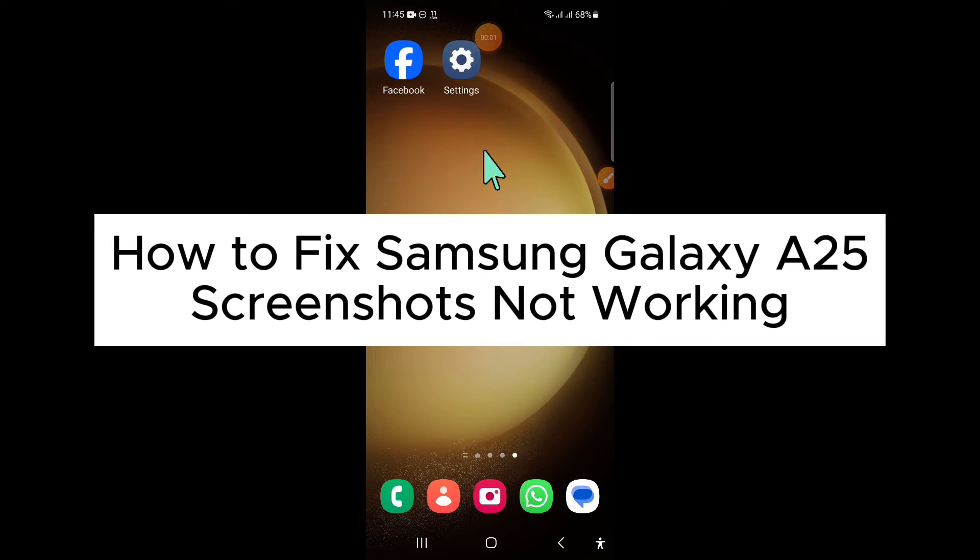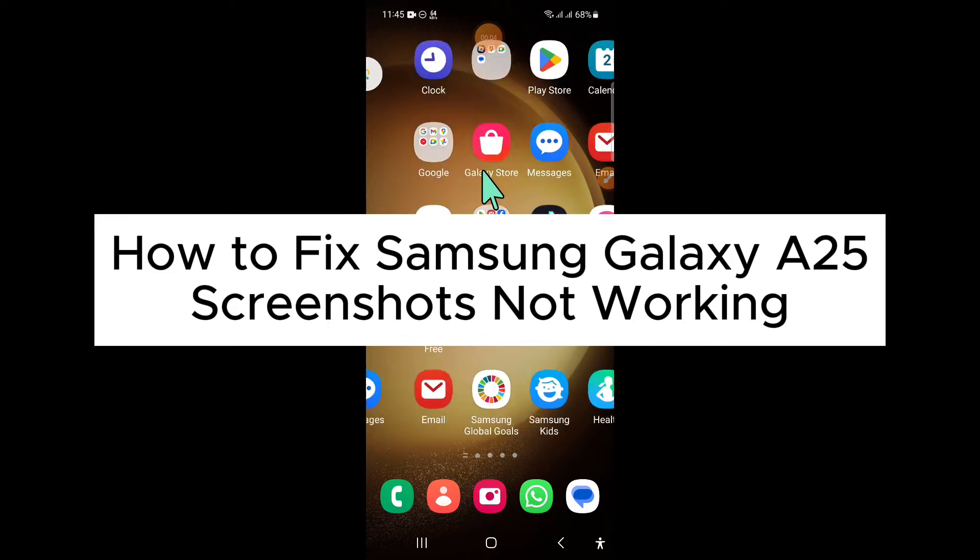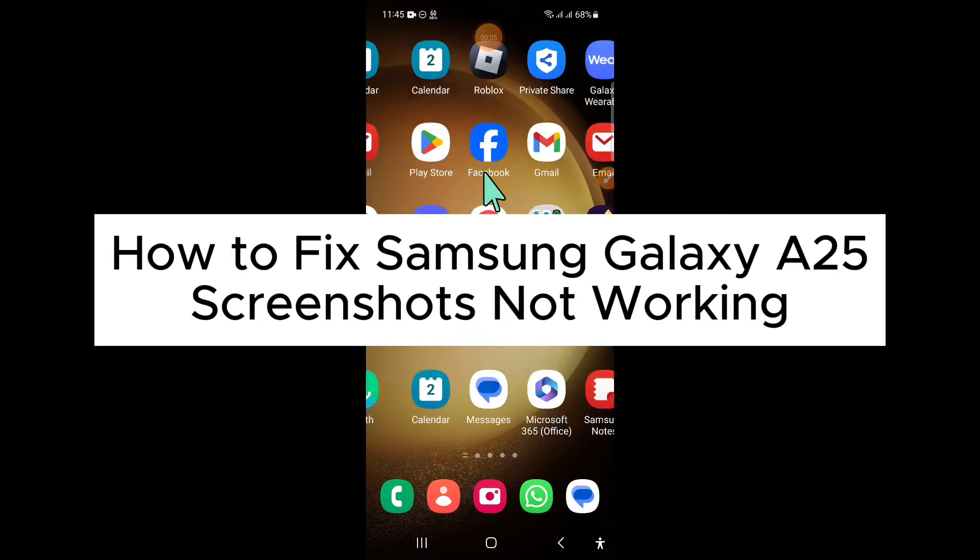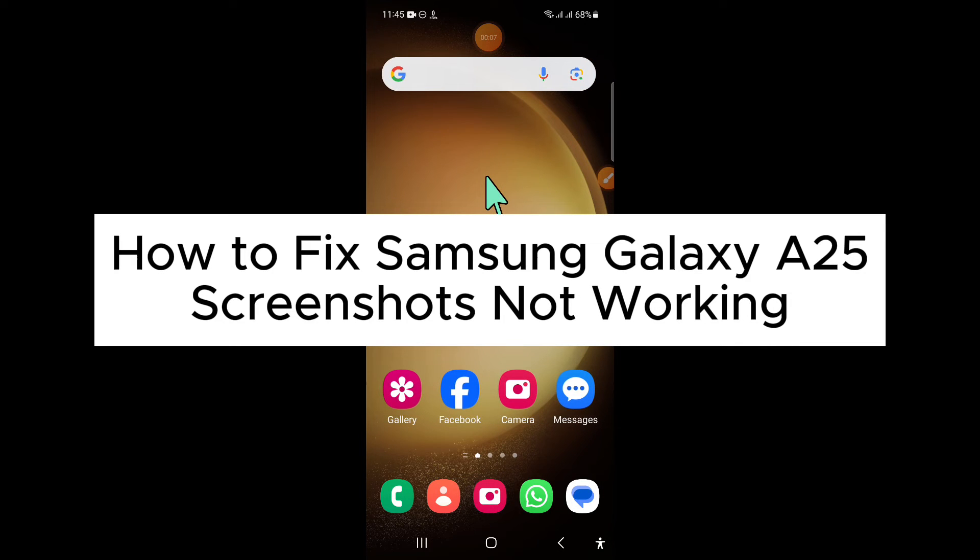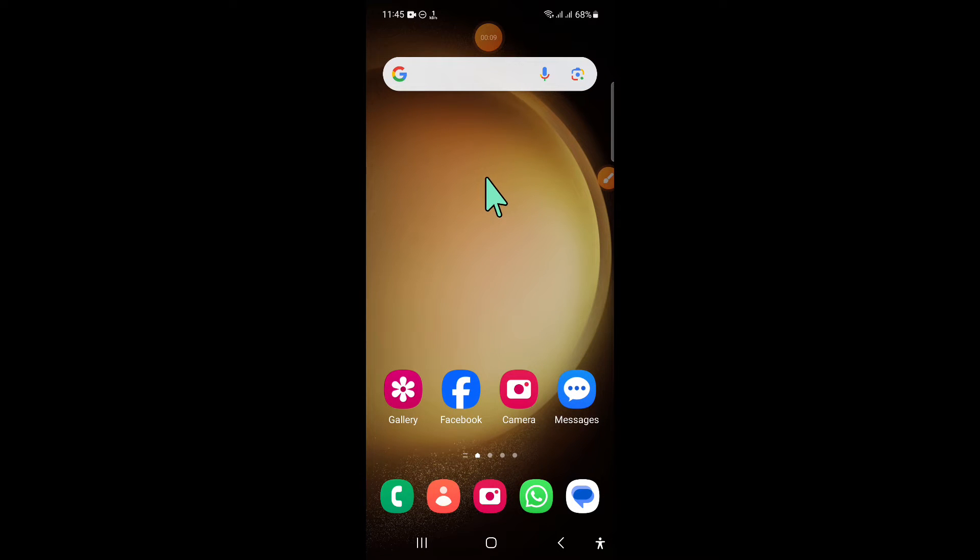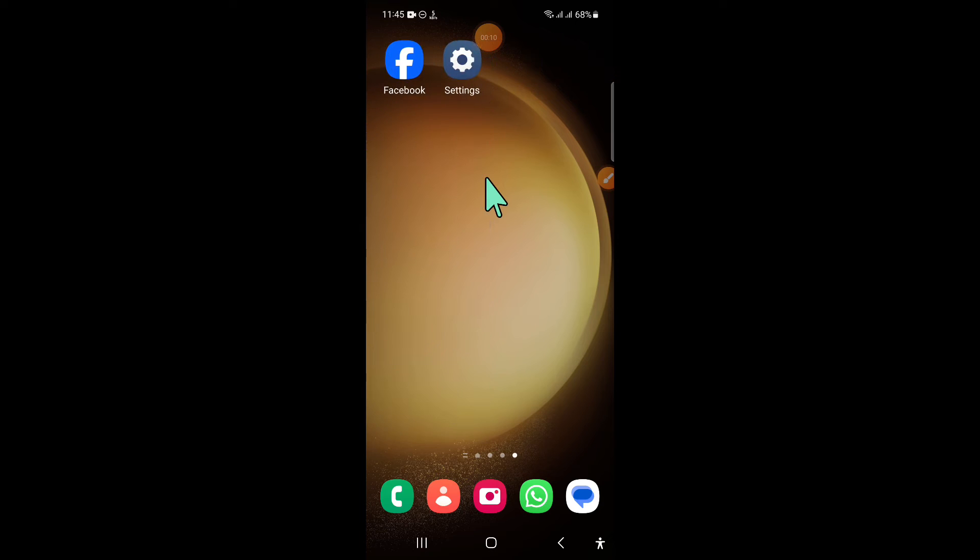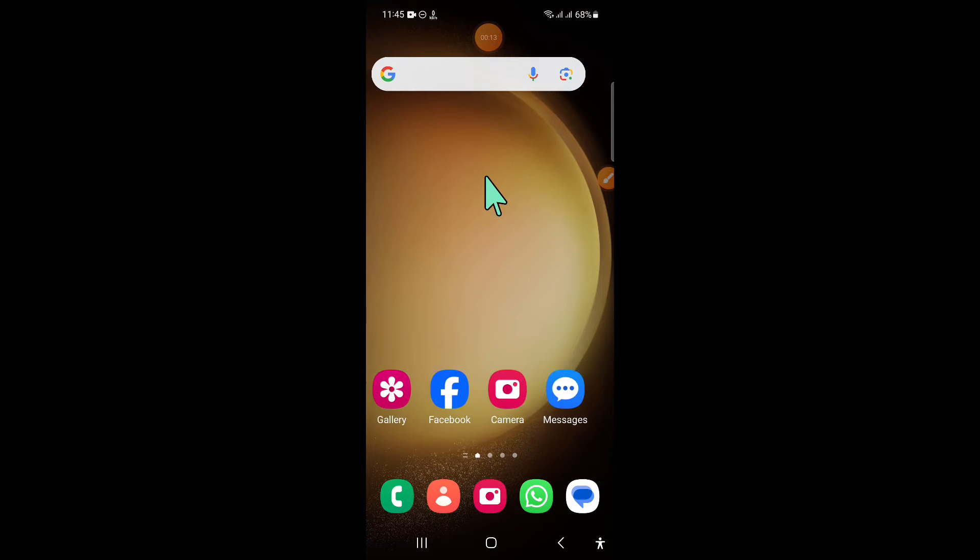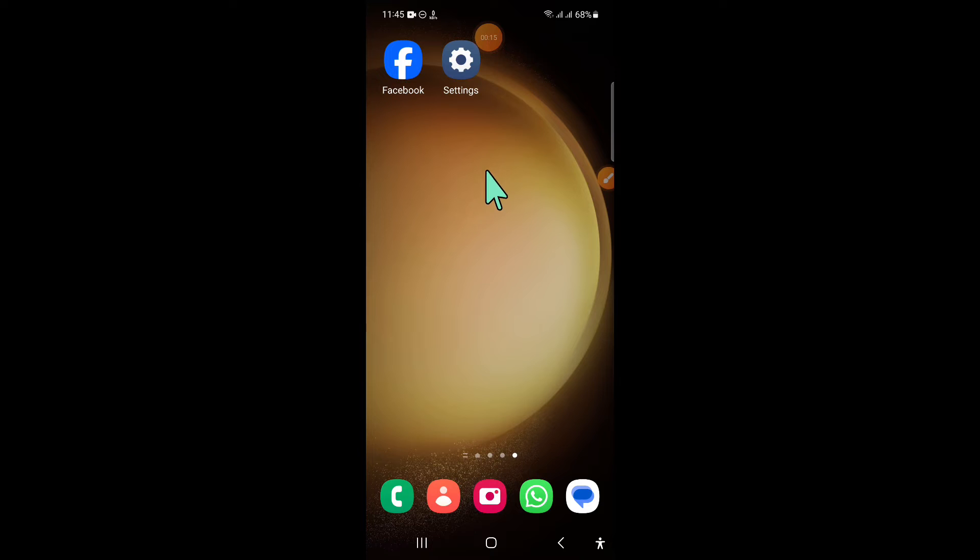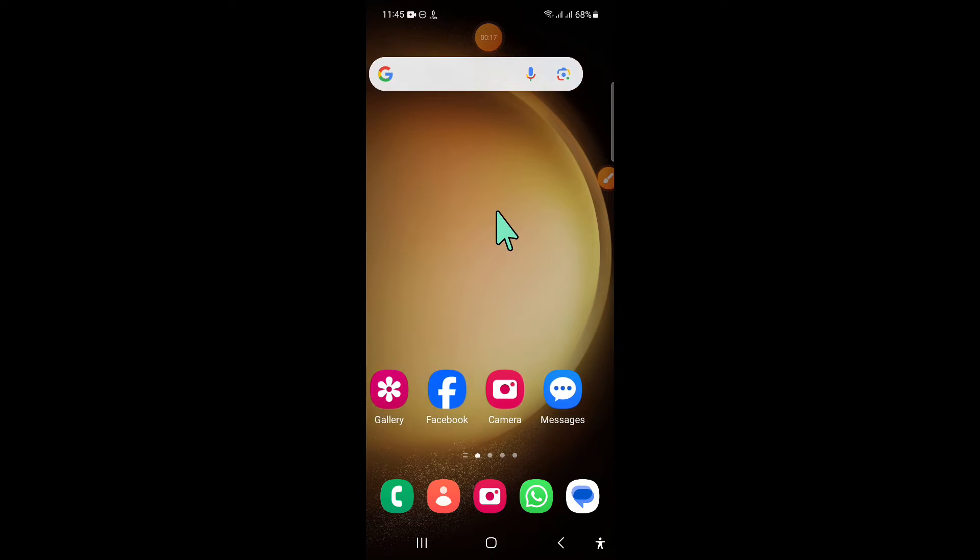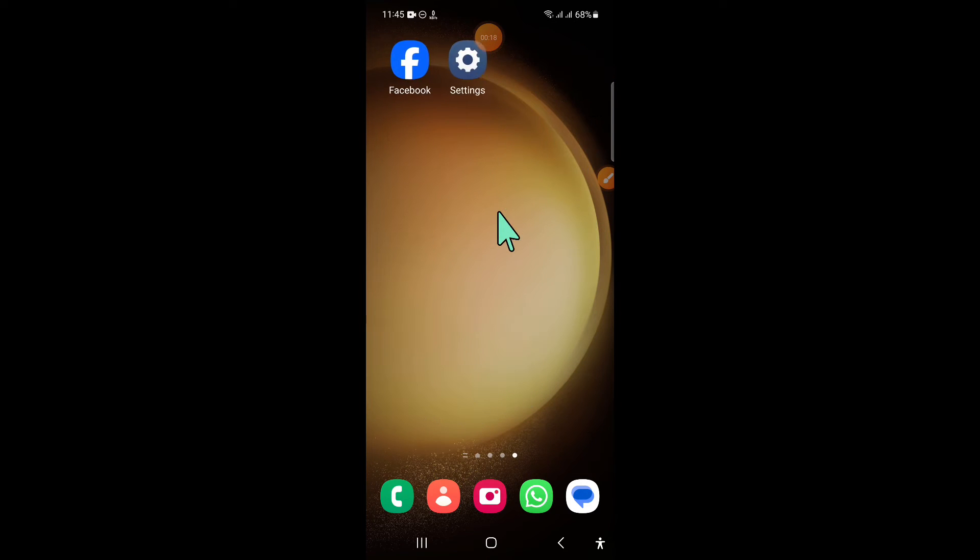Hello everyone, in this video I will show you how to fix the screenshot not working issue on Samsung Galaxy A25. So before starting the video, don't forget to subscribe to the channel and also press the bell icon.